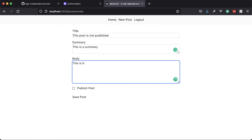Users can create comments and delete comments they themselves created. Moderators can create and delete any comments, essentially moderating the comment section. Editors can create comments and delete their own comments, and additionally they can create posts and edit and delete posts they themselves created. Administrators are going to be able to do anything within the application.